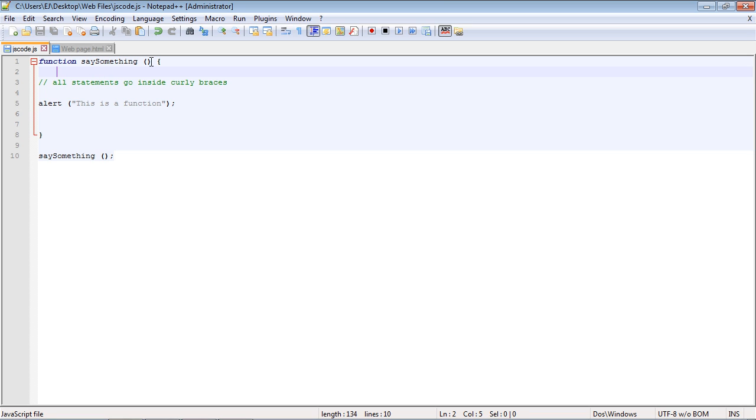In the next video, we're going to talk about these parentheses and passing data through here. So I will see you guys in the next video.